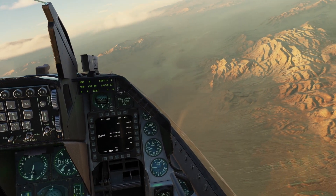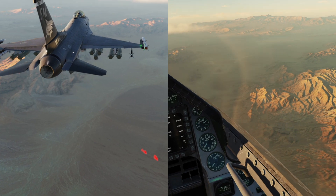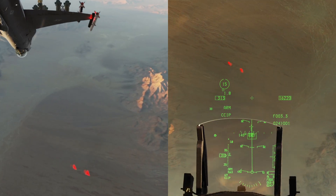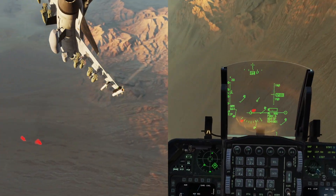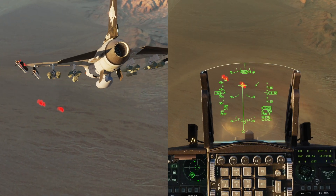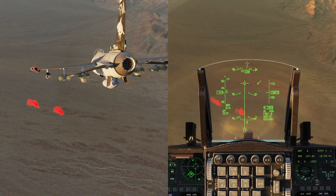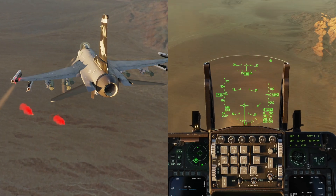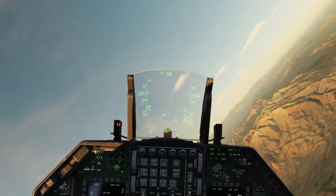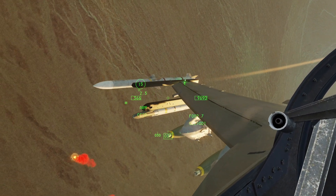We've got ourselves lined up on the left side of the target. We're fairly close, so we'll roll in, pull towards the target, level back off, and stabilize. Slowly pull towards the target and release. Throttle back up, pull away, and get ourselves in a position where we can see our impact. There we go.